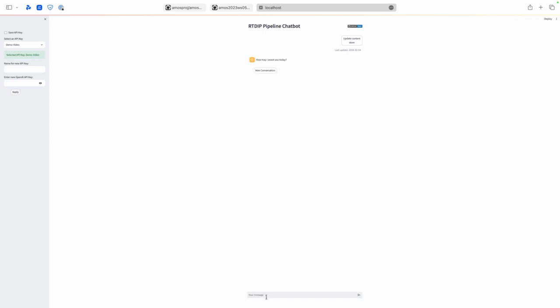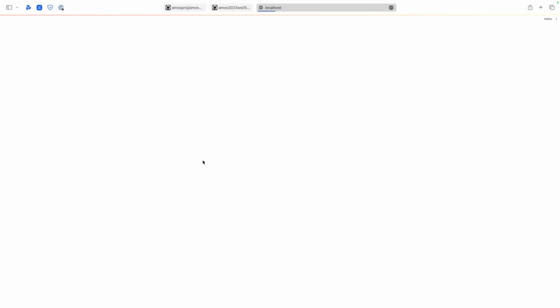As you can see here a new field to write my message appeared. So if I restart the app again the API key is saved.